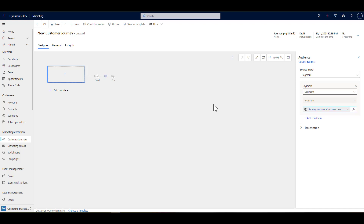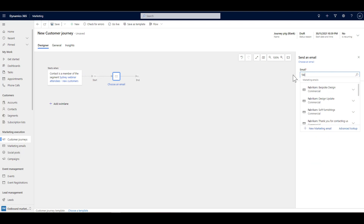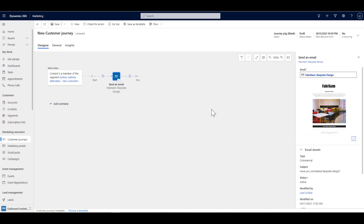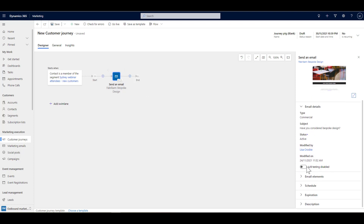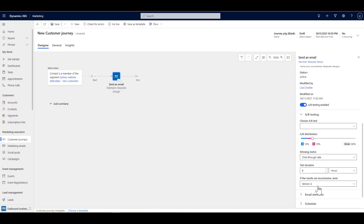I'm going to use the segment, so I'll find our Sydney segment created earlier. Then we choose what to send — in this case the Fabricam email we were working with, to tell people about the new furniture design. Because we set up an A/B test on that email, a little AB icon appears. We can enable A/B testing, choose which test to use if there are multiple, set the distribution — typically starting at 10% for each version — choose the winning metric (open rate or click-through rate), how long to run the test, and which version to send out if the results are inconclusive.